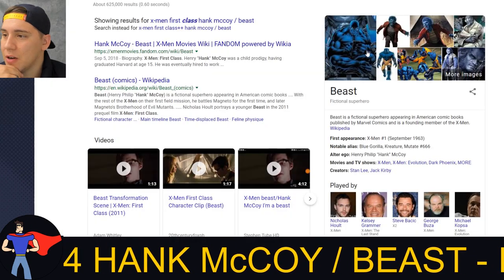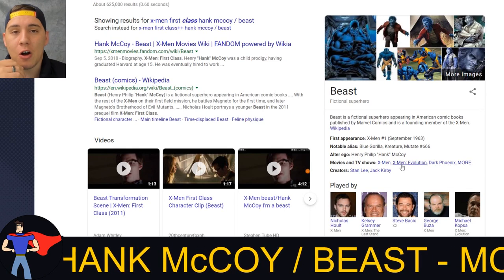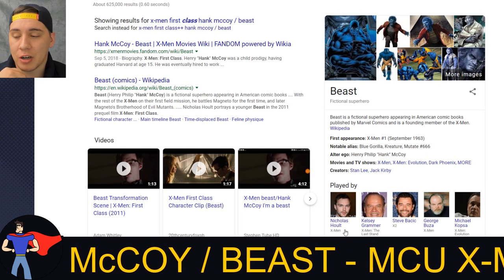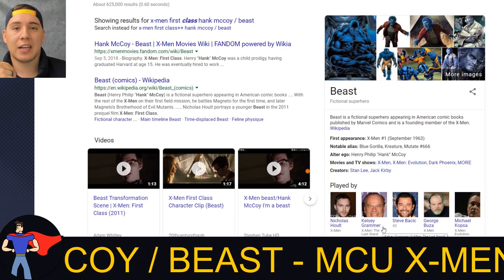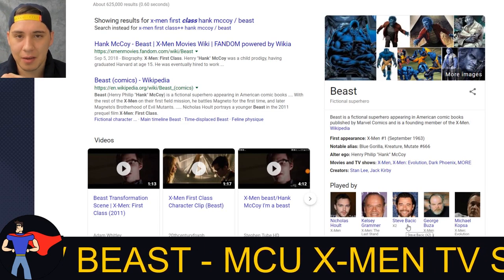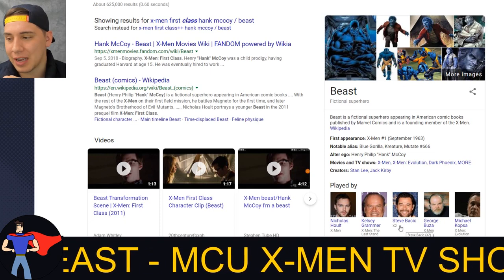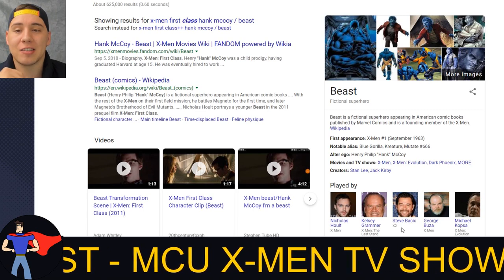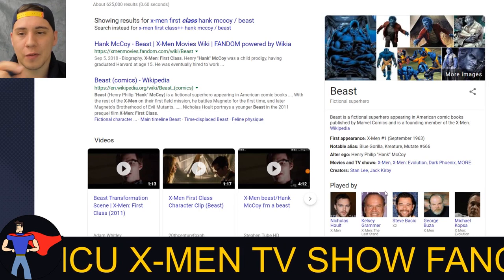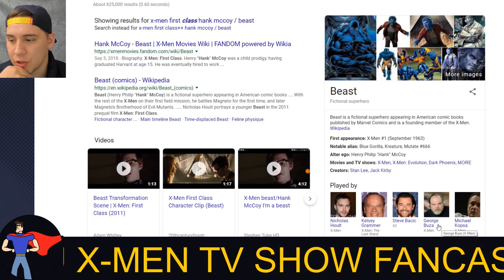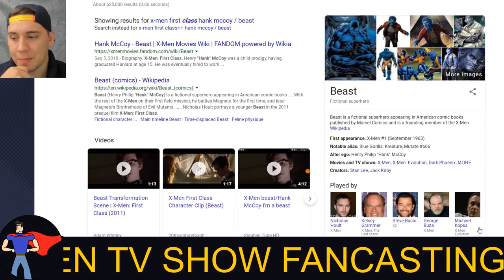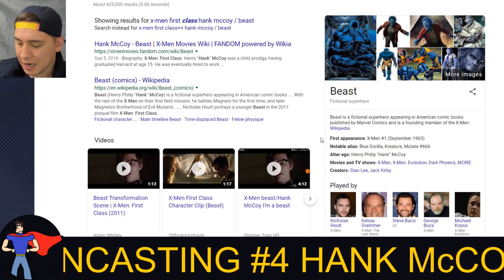Let's get into this. Right here I have Beast - we're talking about Hank McCoy. Some people who have already played the role: Nicholas Holt played him in X-Men First Class through X-Men Dark Phoenix; Kelsey Grammar in X-Men The Last Stand; Steve Backic played him in X2 in a quick cut scene at a news briefing; George Souza voiced him in the 90s X-Men TV show; and Michael Kopsa voiced him in X-Men Evolution.